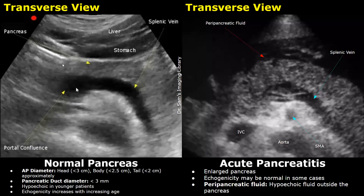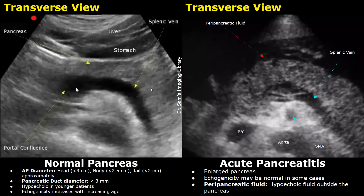In the image, the head is seen on the left side, which is the right side of the patient. The normal AP diameter of the head is less than three centimeters approximately. The body is in the middle, normally less than 2.5 centimeters in diameter. The tail is seen on the right side in the image, which is the left side of the patient, and usually measures less than two centimeters. The pancreatic duct, which is sometimes visible, usually measures less than three millimeters in diameter.